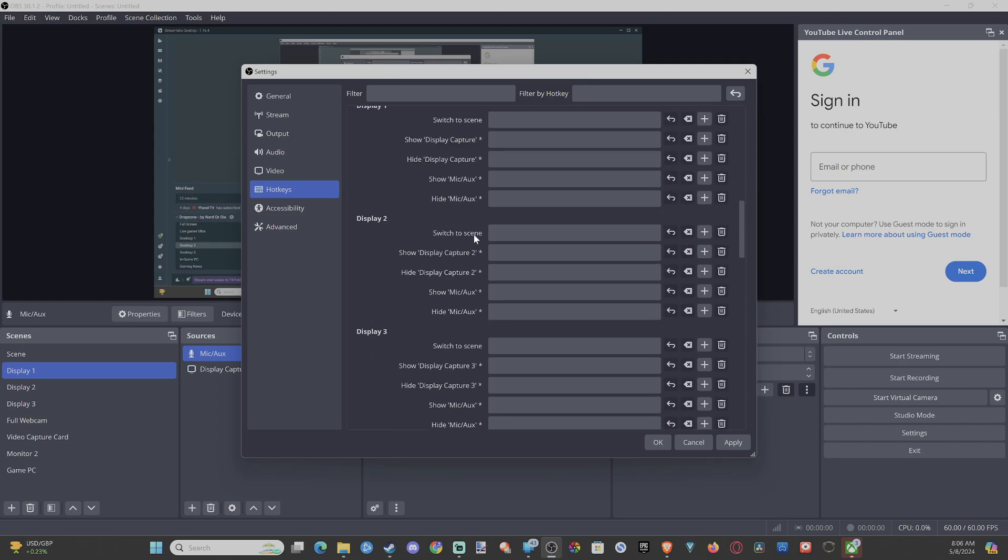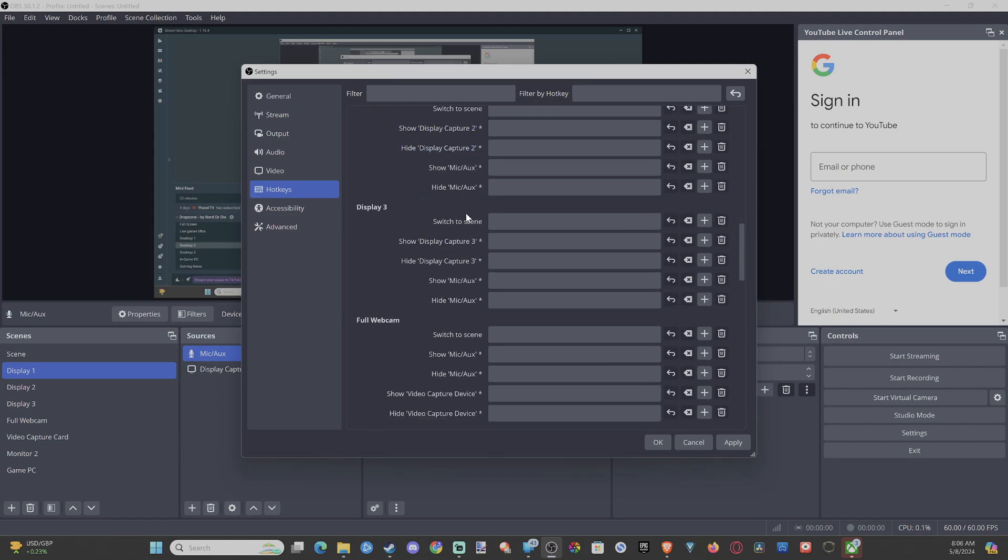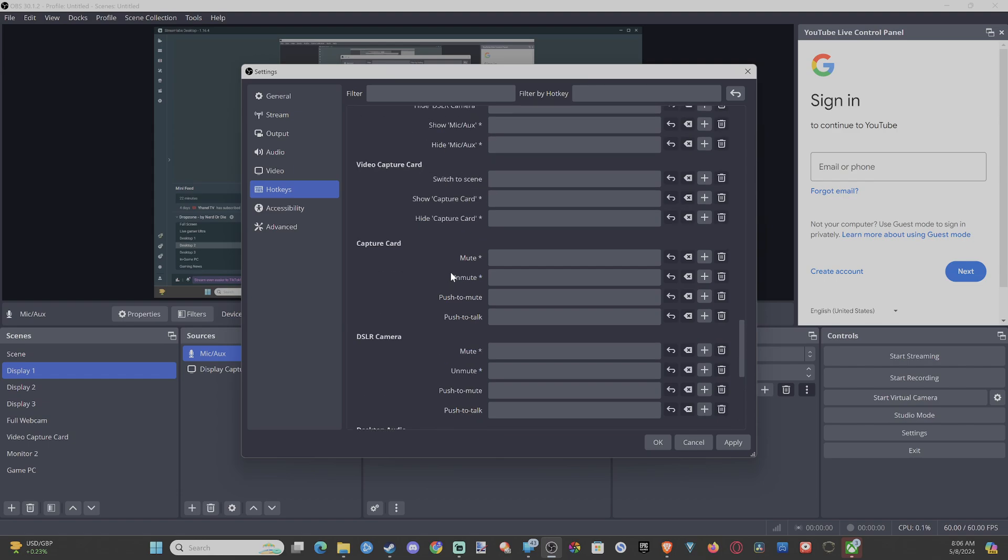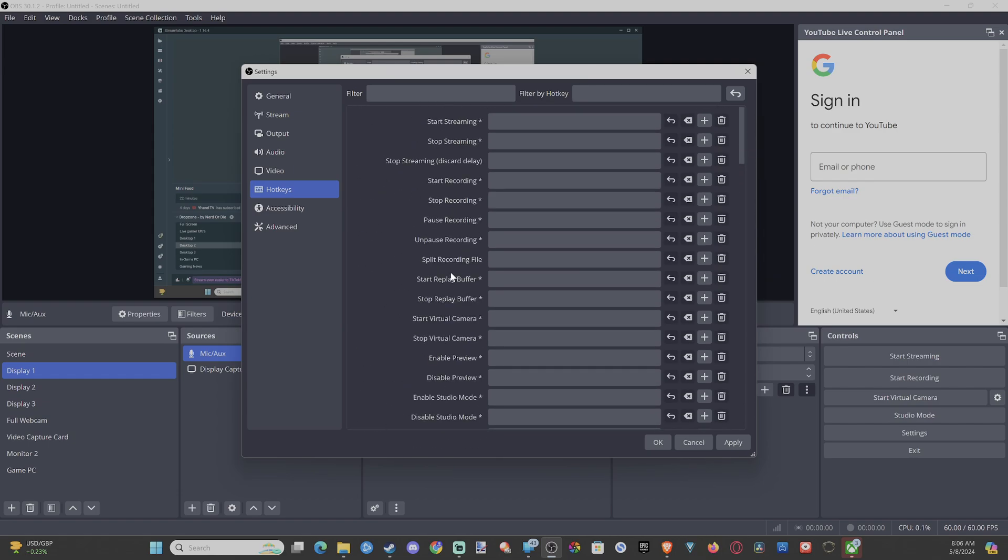So we have all those different options. You can do this with the desktop audio or your game audio too. You just have to find it under here and you should be good to go. So there's tons of different options with hotkeys.